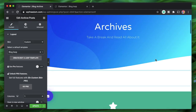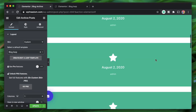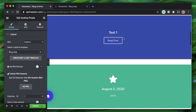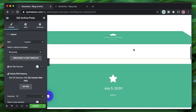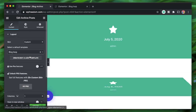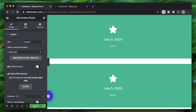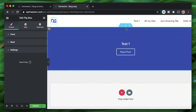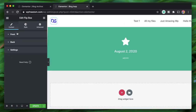On hover, the flip box shows the post title and links to the post. Click Update. I'll also edit the template further to enhance it.